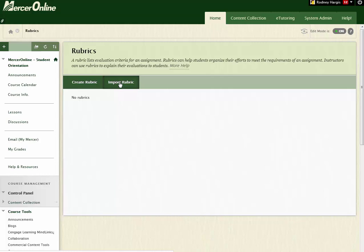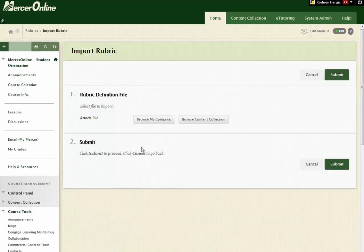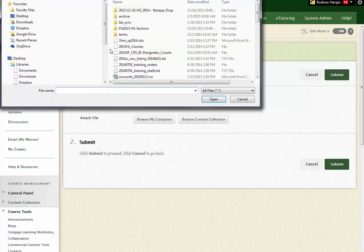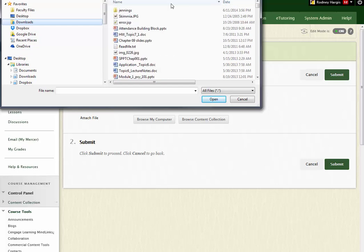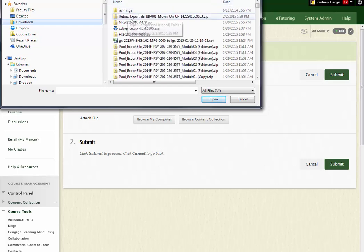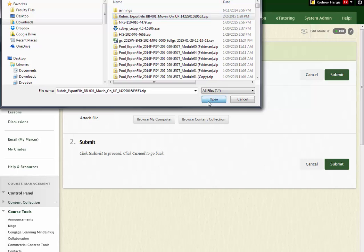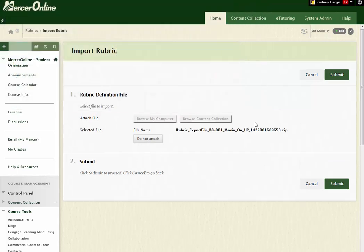If I click on the Import Rubric button right here inside of Rubrics, now I'm going to import that file that I just exported from my other course. So if I select Browse My Computer, I get the option to go and hunt down that file. If I come into my Downloads folder, sort by date, there it is, and hit Open.